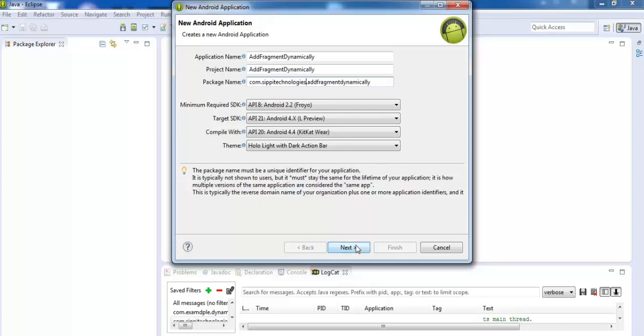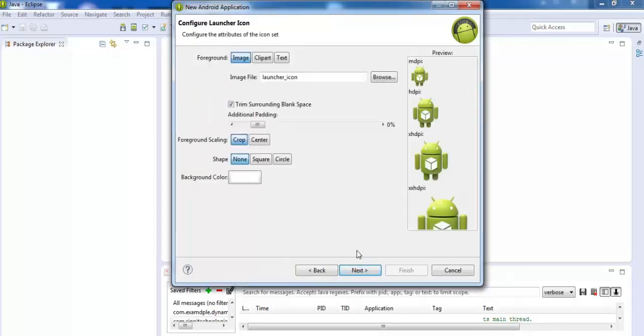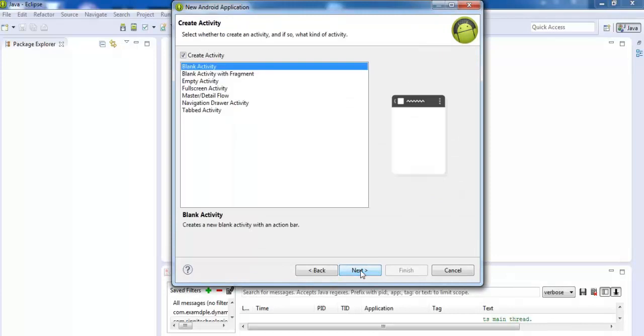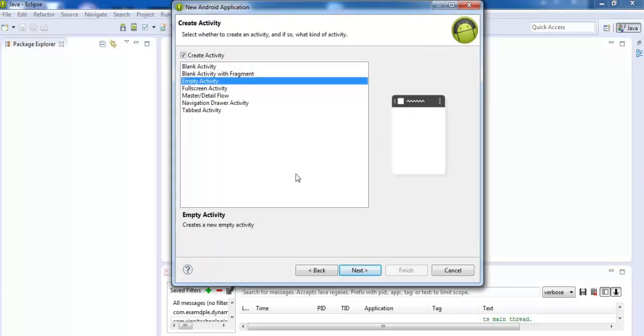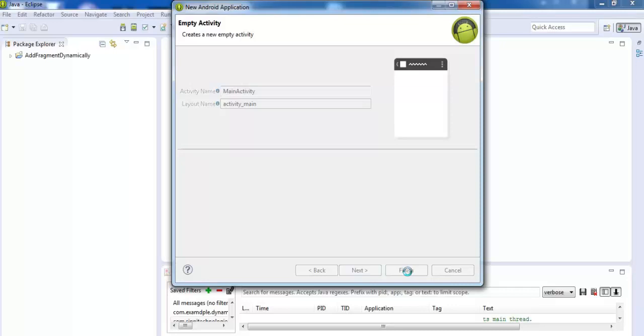Next, next, choose entity, click next, finish.